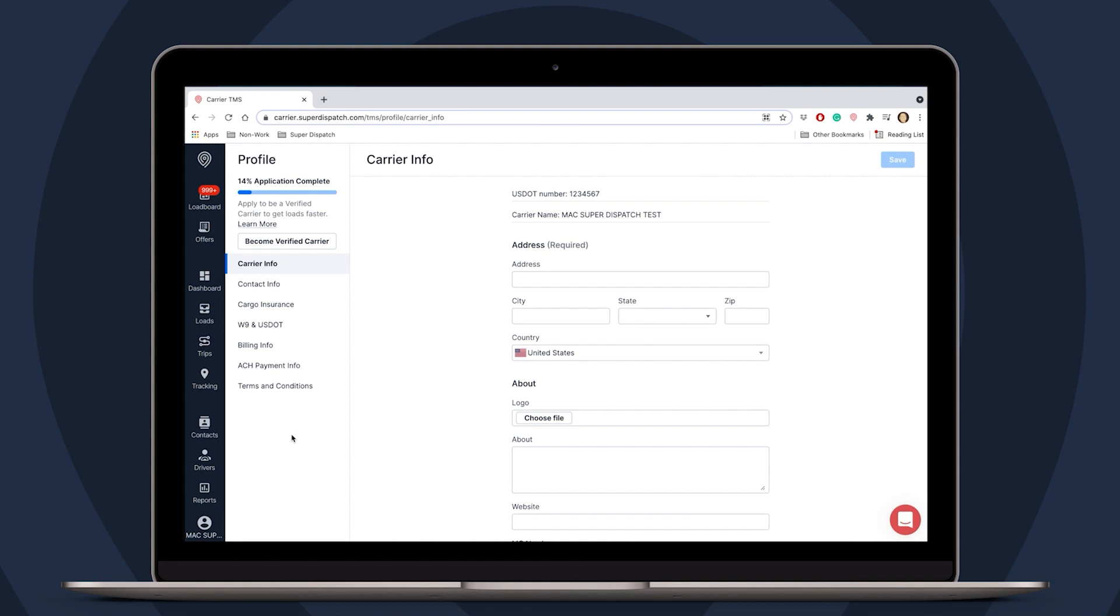Along the left hand side, we can see carrier info, contact info, cargo insurance, W9 and so on. Not all of these are necessary, but we will cover the basics needed for verified carrier sign up.